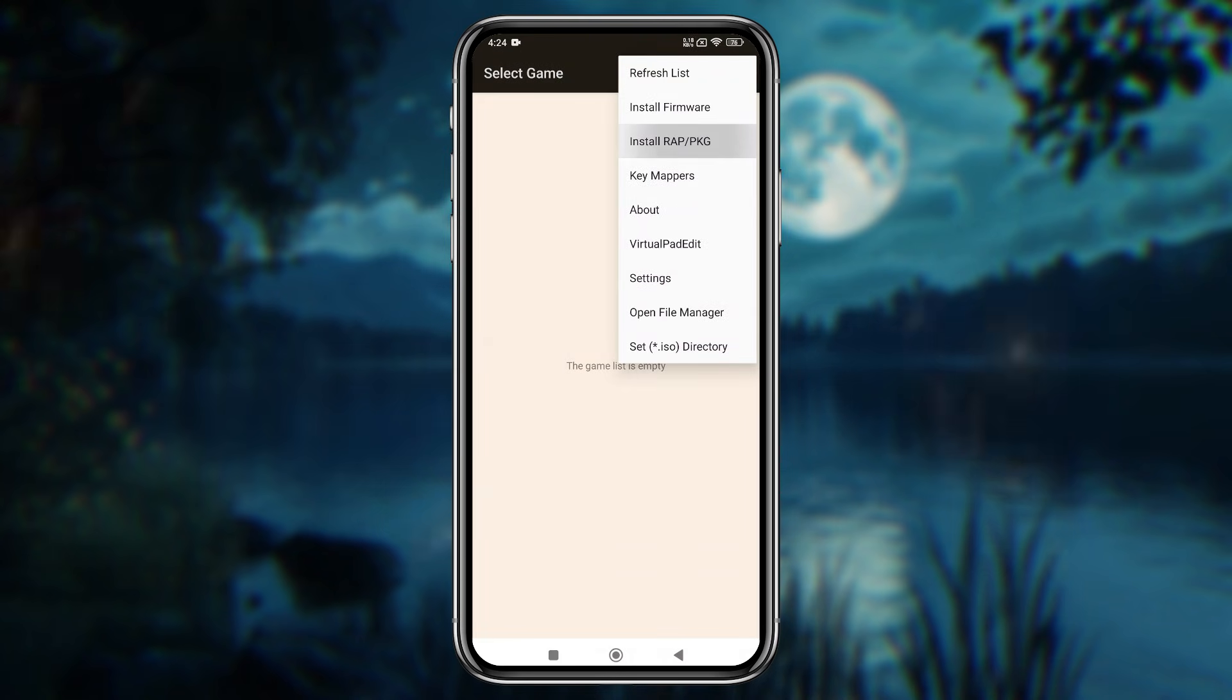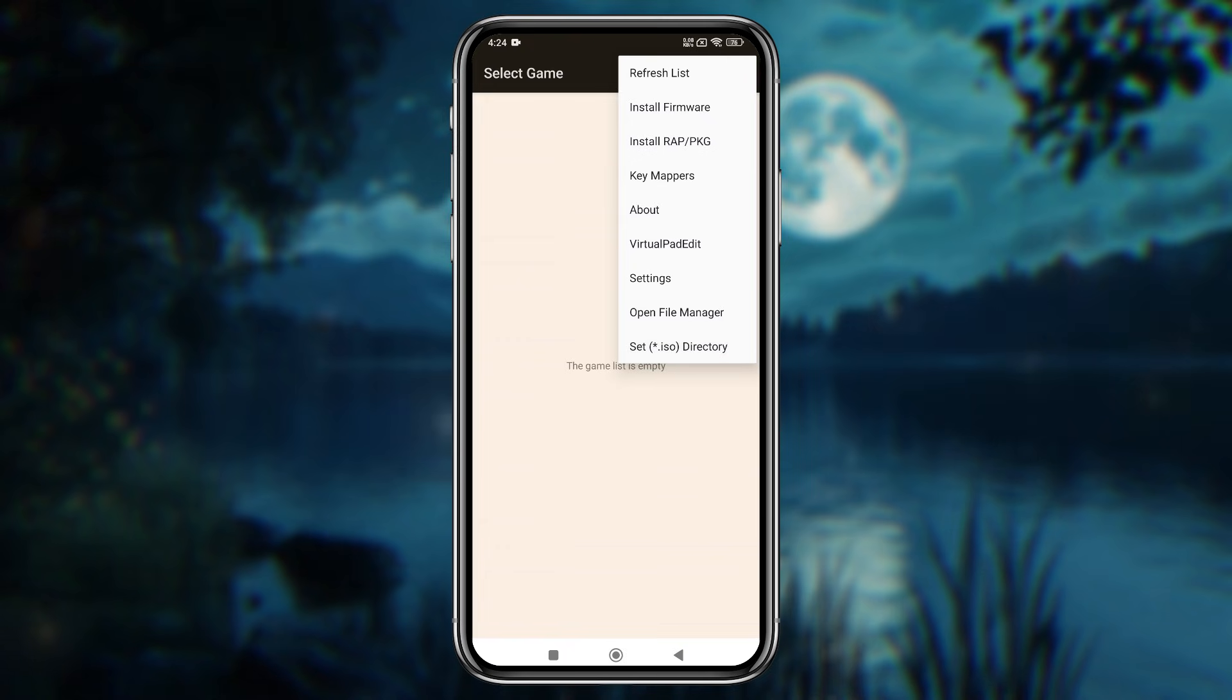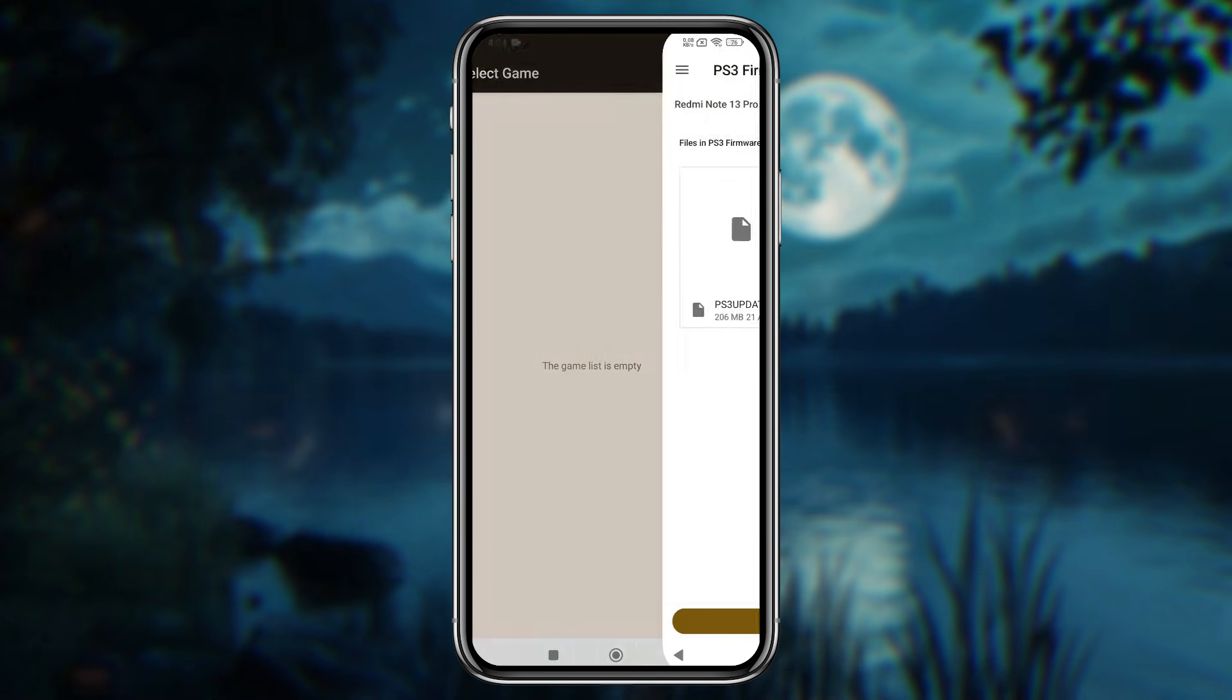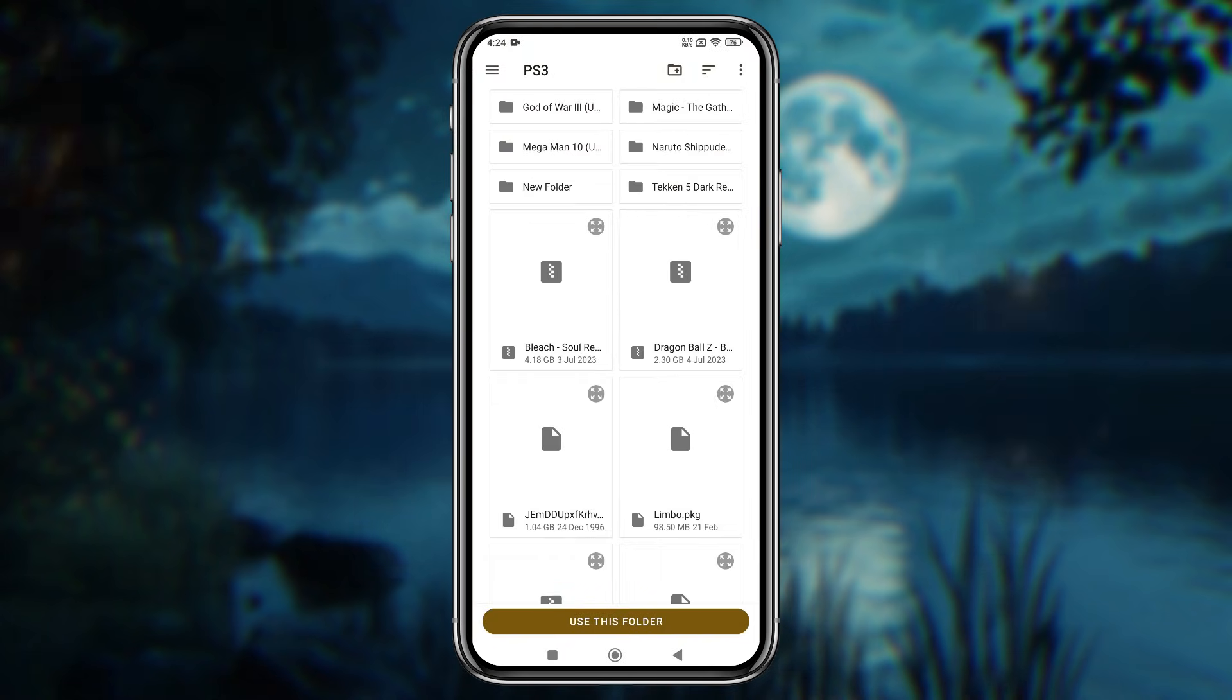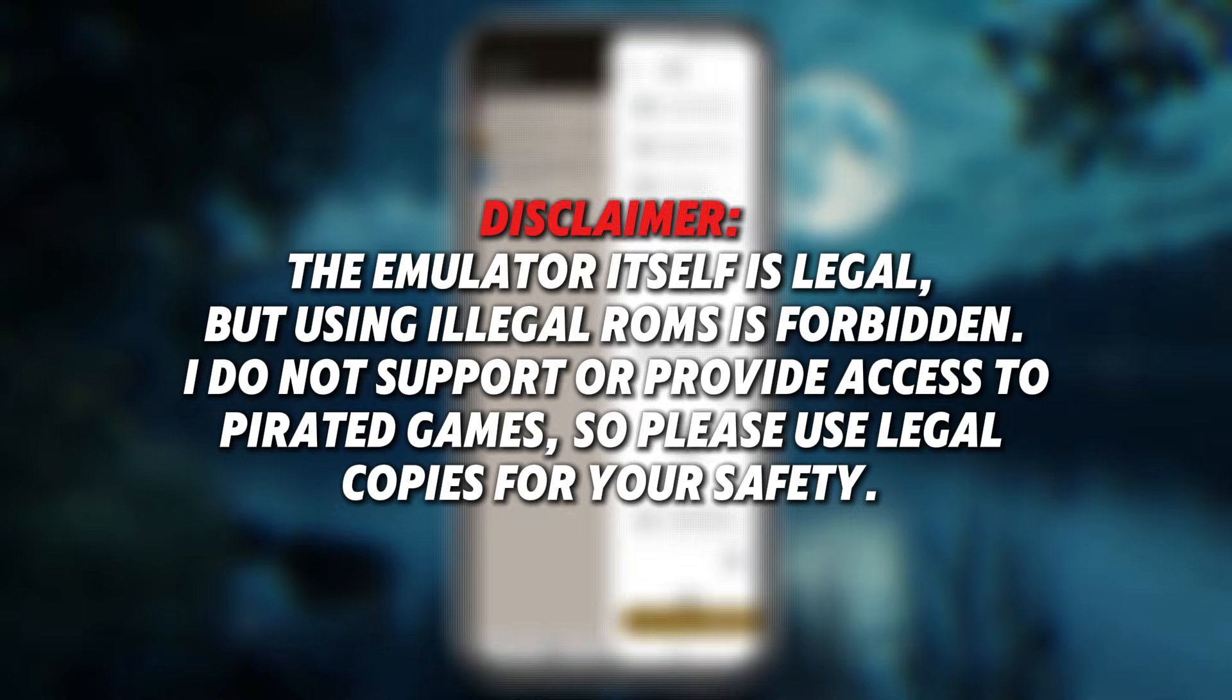Now install ISO or PKG game files—it supports both game formats. You can add all your games at once. Just click on Set ISO Directory, navigate to the folder where your games are stored, and tap Use This Folder.